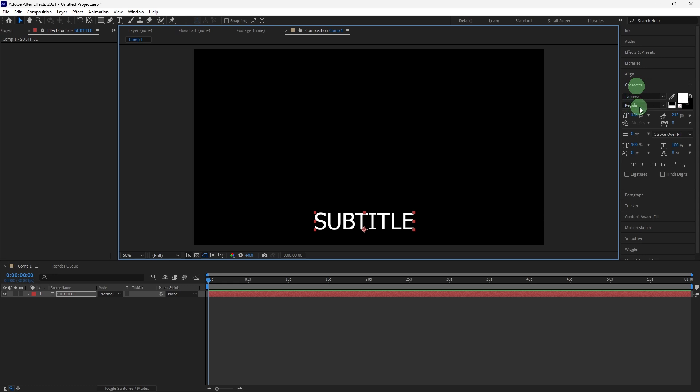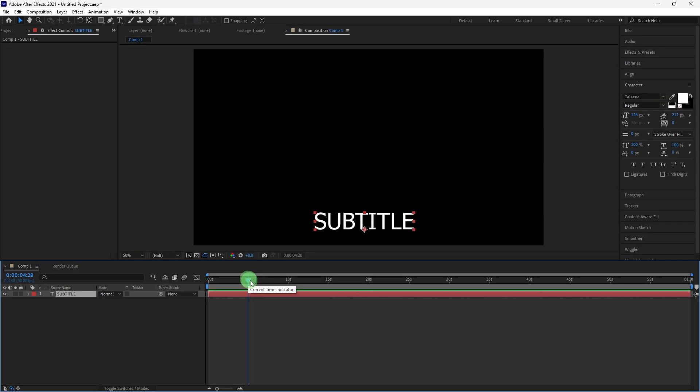Move the playhead in the timeline to the point where the first line of the subtitle should appear. Adjust the end point of the text layer by dragging its left edge or by pressing Alt, then Bracket.